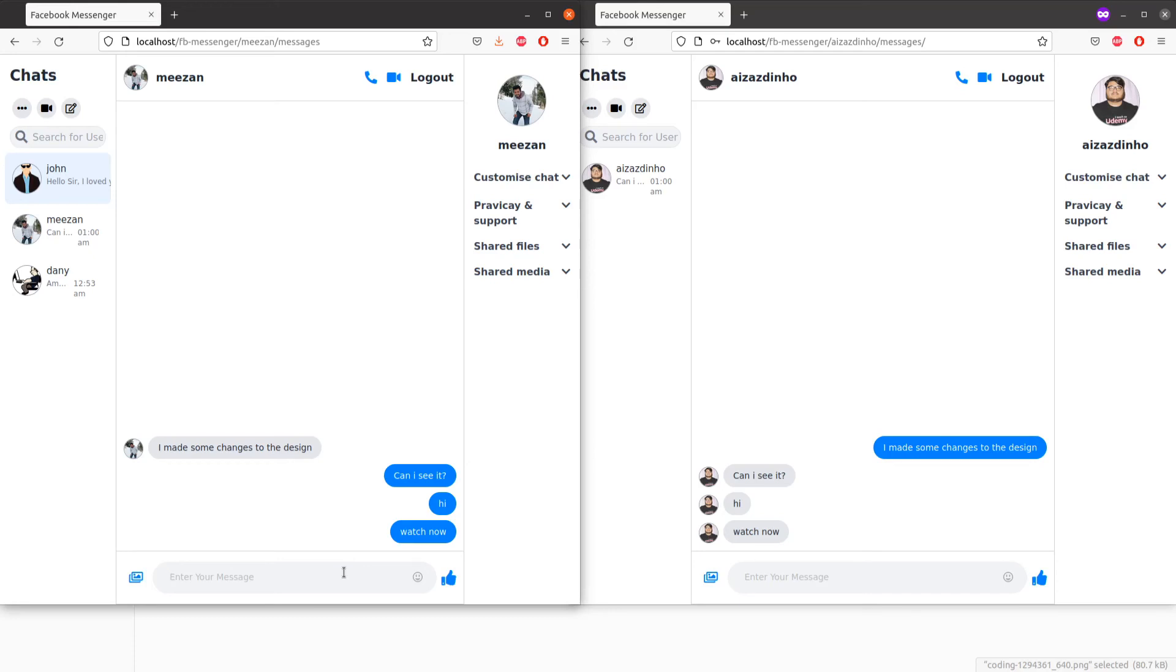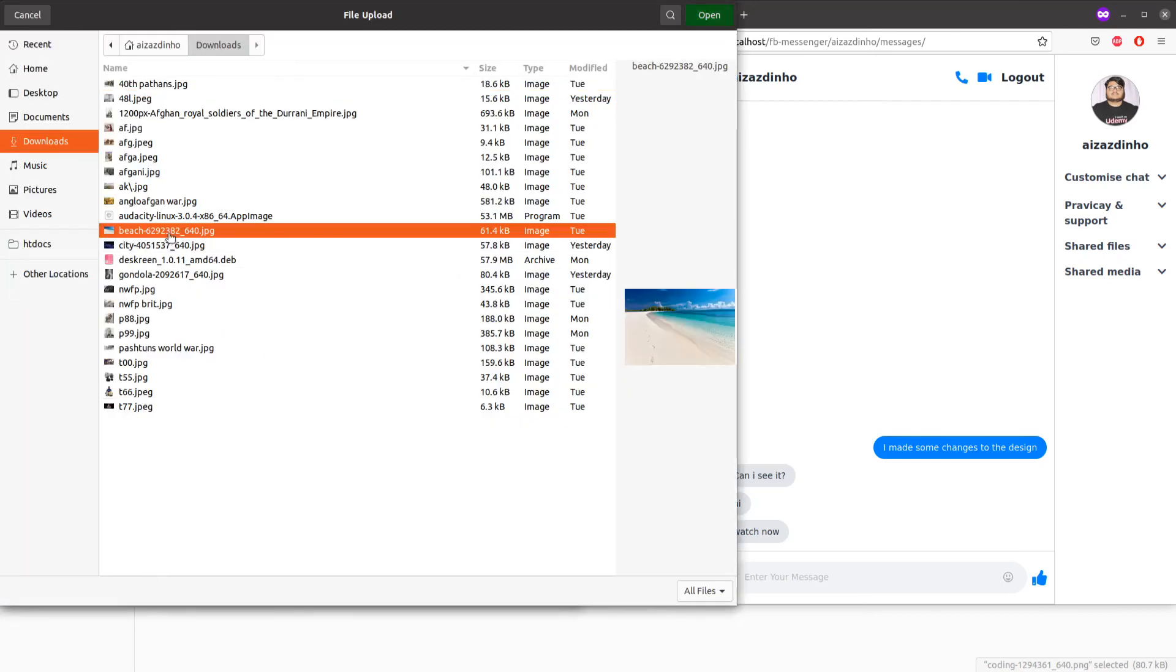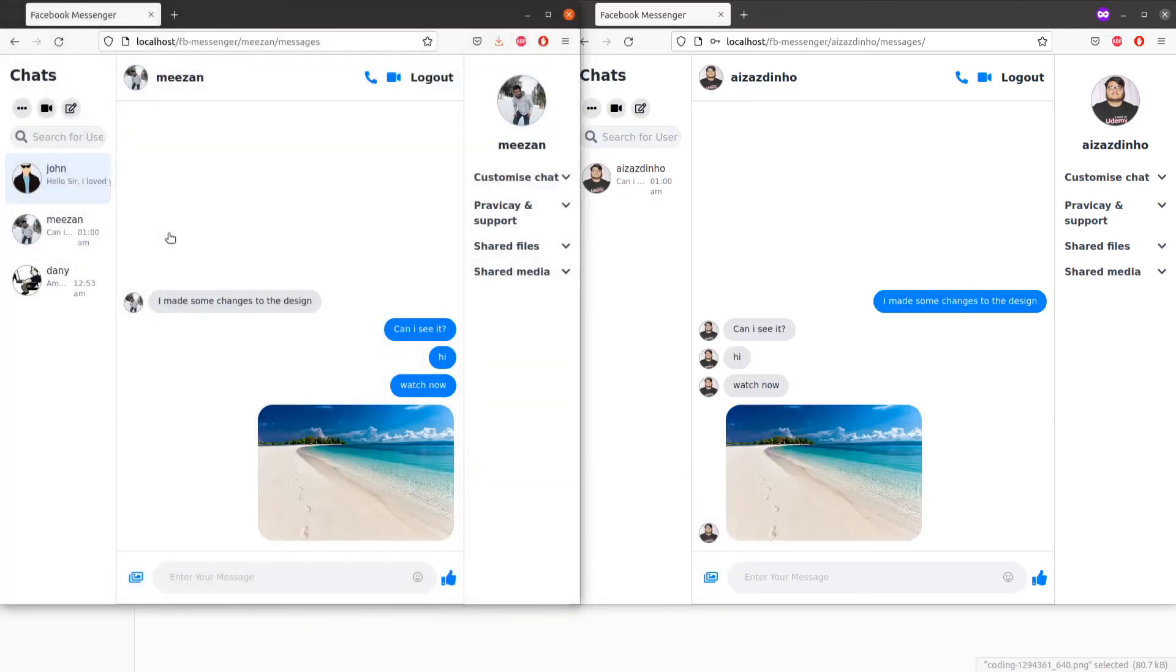handle that. Let's upload an image. As you can see, it uploads the image and it displays right on